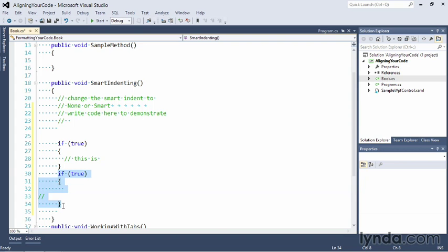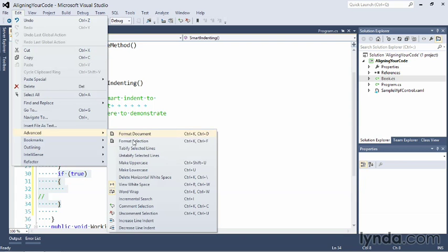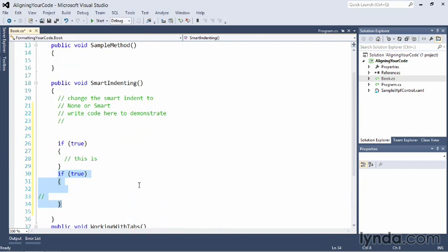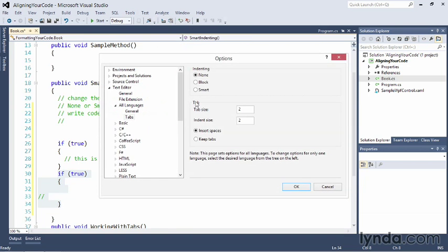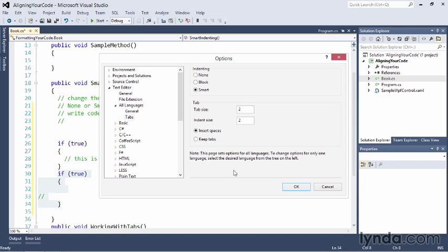Now before I close, I'm going to turn off my white space. I'm going to go back and set my settings to what I prefer, which is smart indenting and two units for tab size and indent size. Aligning your code correctly might seem like a minor enhancement, but you have to look at your code for hours at a time. Why not get it configured just the way you want.